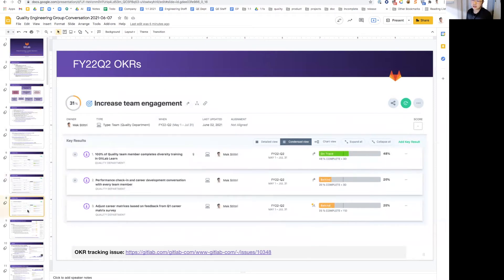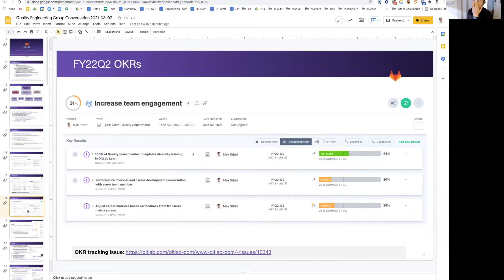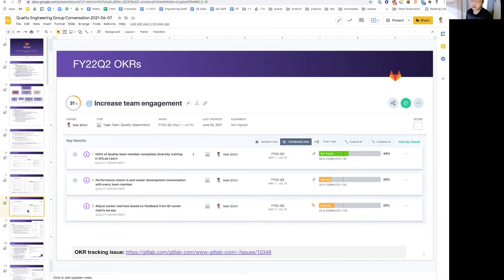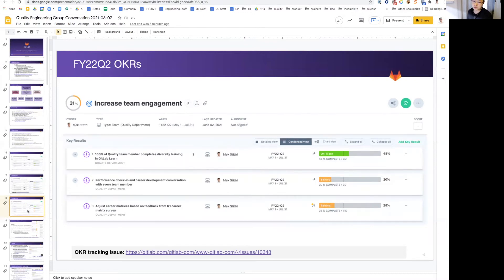Lastly, on team engagement, we are on track of getting everyone in the quality department to complete the diversity and training in GitLab Learn. We also want to have a performance check-in and career development conversation with everyone in the department, and we look to iterate our career metrics yet another time, another round this quarter as well. And I believe that we are tracking well here.